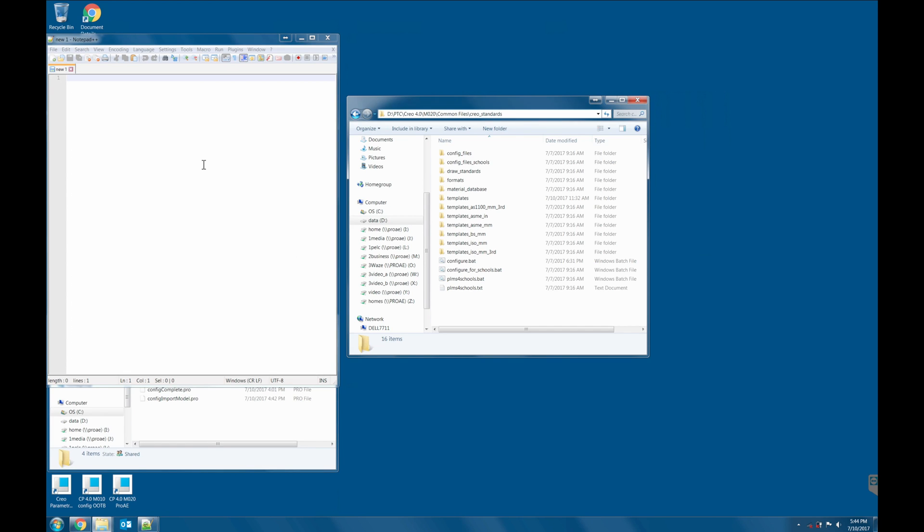Let's configure the out-of-the-box Creo Parametric. This is the location where you can find the configurable batch file.